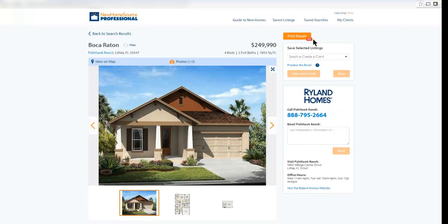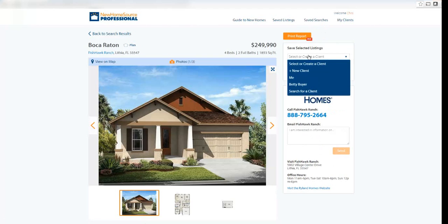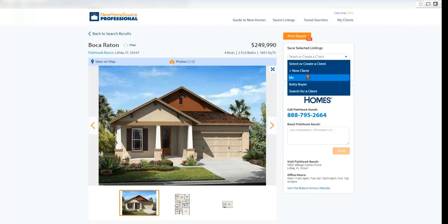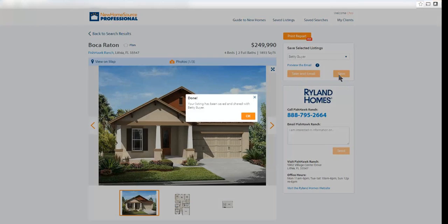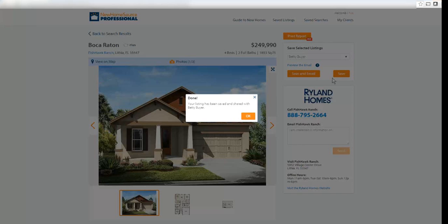I have some calls to action. I can print the report. I can choose a contact from my list of clients and send that person an email right away, right from here. Or if that person is not already a contact in NHS Pro, I can add them from here. I'm going to send this to one of my customers, Betty Byer. Or I can simply just save this property under her record.